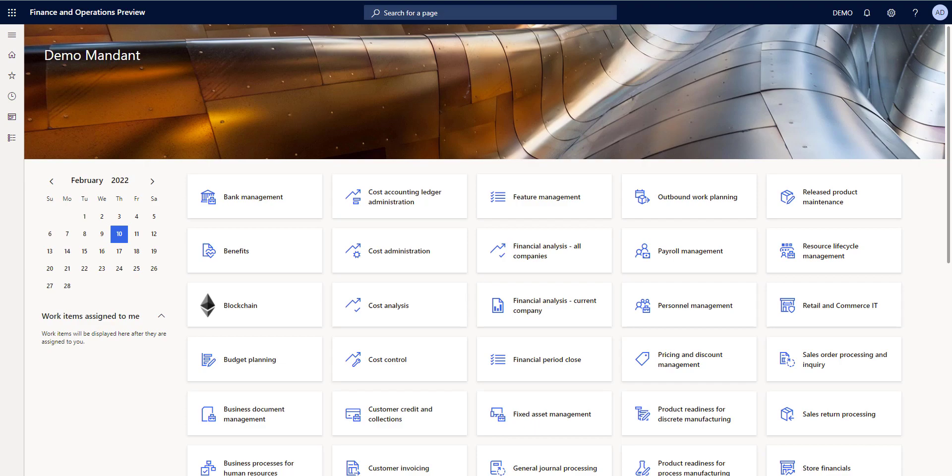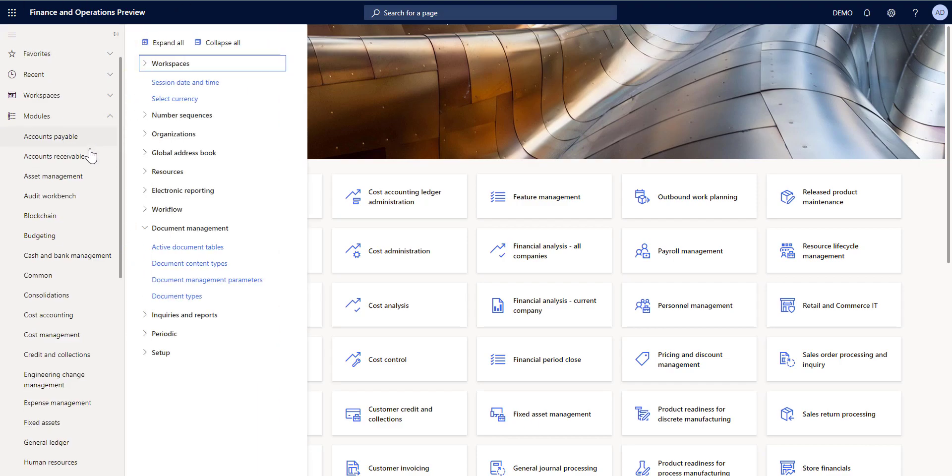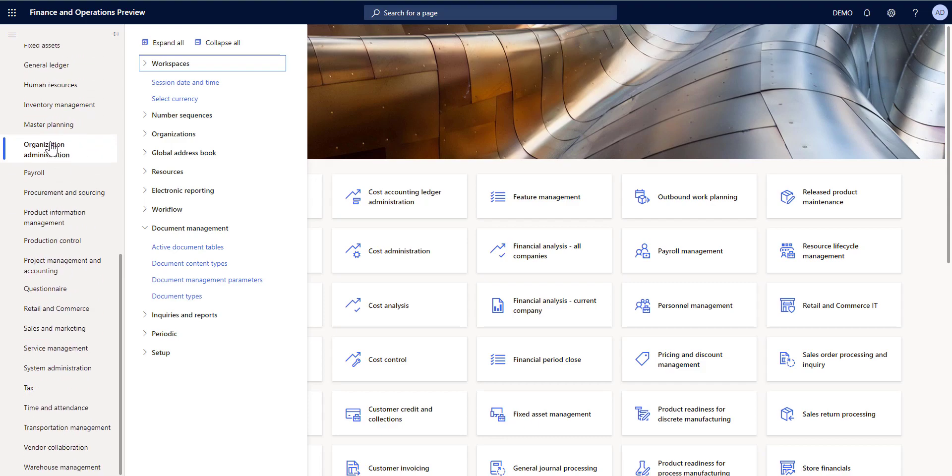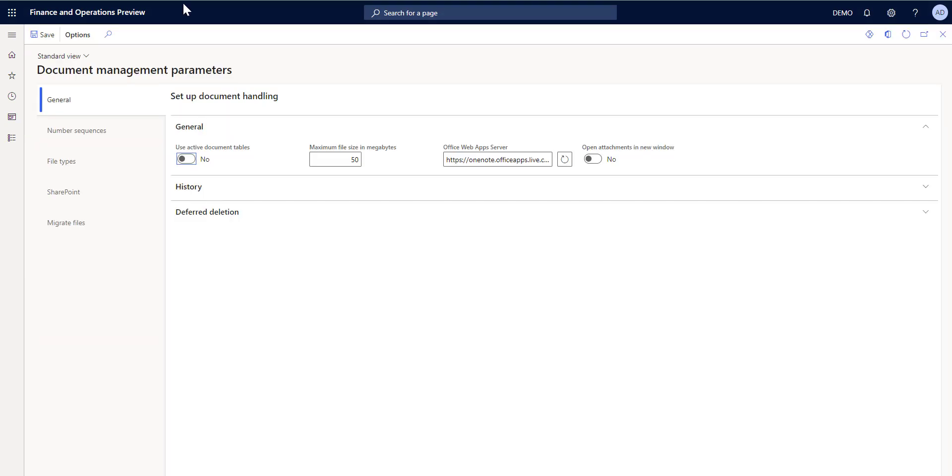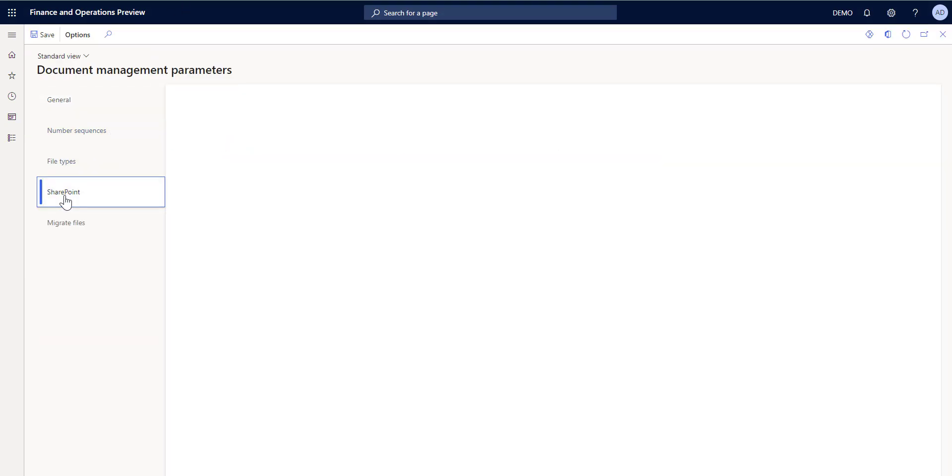Now let's see how we can use SharePoint to store attachments. I'm here in my Dynamics 365 finance environment, and from the modules, organization, administration, document management parameters, I go here to SharePoint and I have to provide the address of the SharePoint server. In this case, this would be our company SharePoint server.